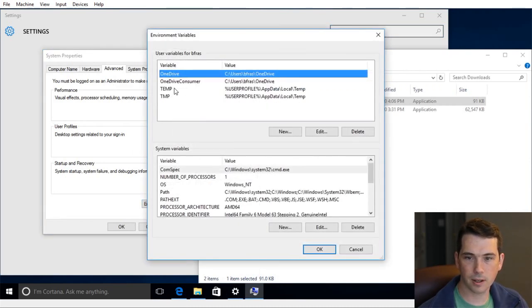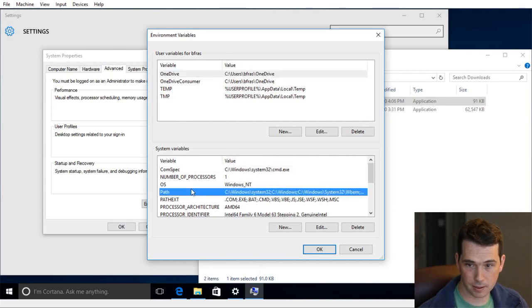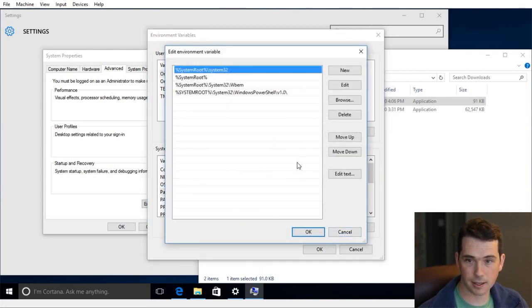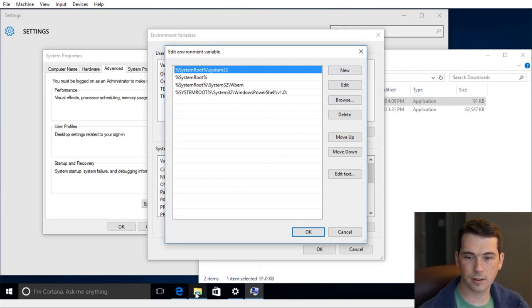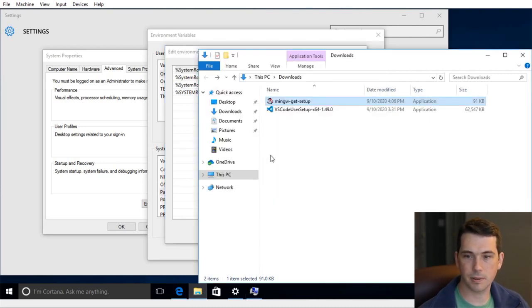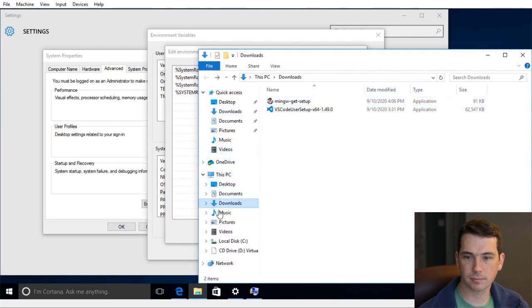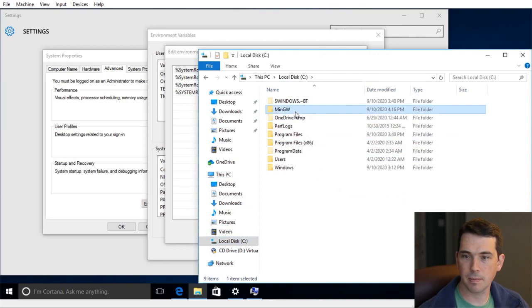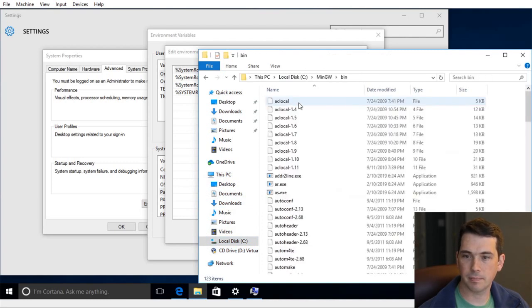And I want to look at the path. Edit that. And it's got all of the basic ones. And I'm going to add in where I installed MinGW to. So if I go into my C drive, MinGW and bin.